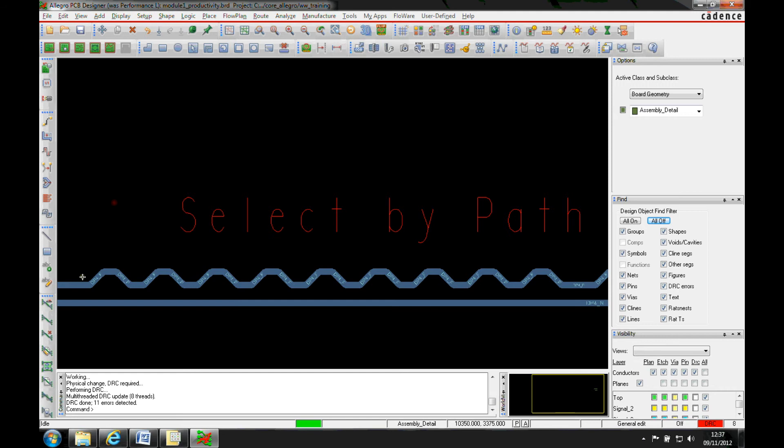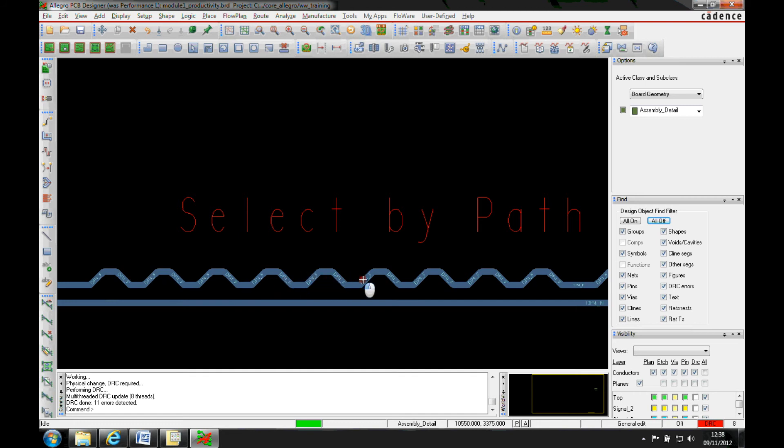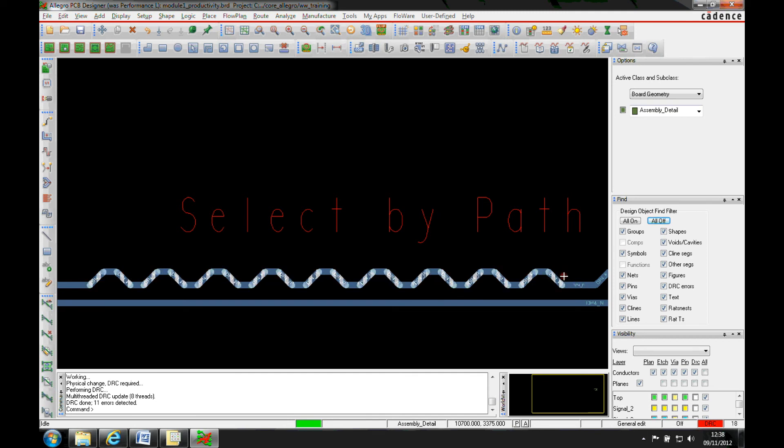Select on path and then what I would do is I would draw the path that I want the items to be selected on. You can see I can kind of just weave my way through just to get the diagonal segments here until I get to the end.